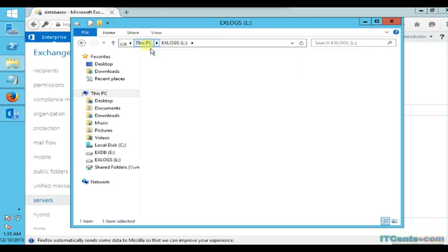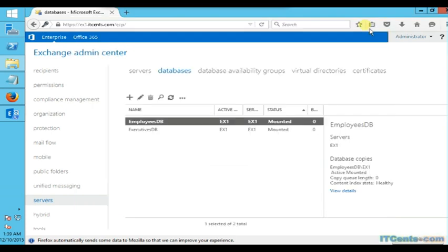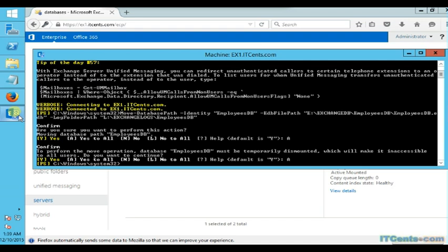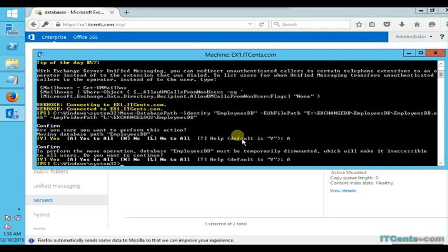So this is what we wanted to achieve. What we did basically is rename the default database. Display name can be renamed using GUI, but in order to rename the database file itself as well as change the location of database and log files, we need to use a commandlet through Exchange Management Shell called move-database-path. And that's what we did, and we succeeded. Thank you.